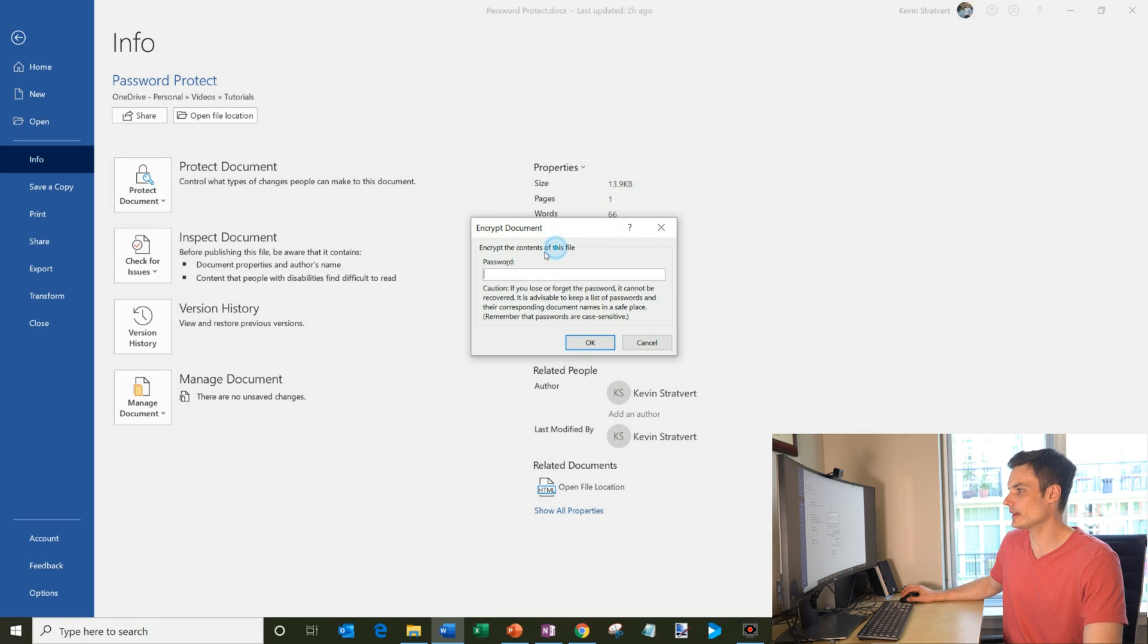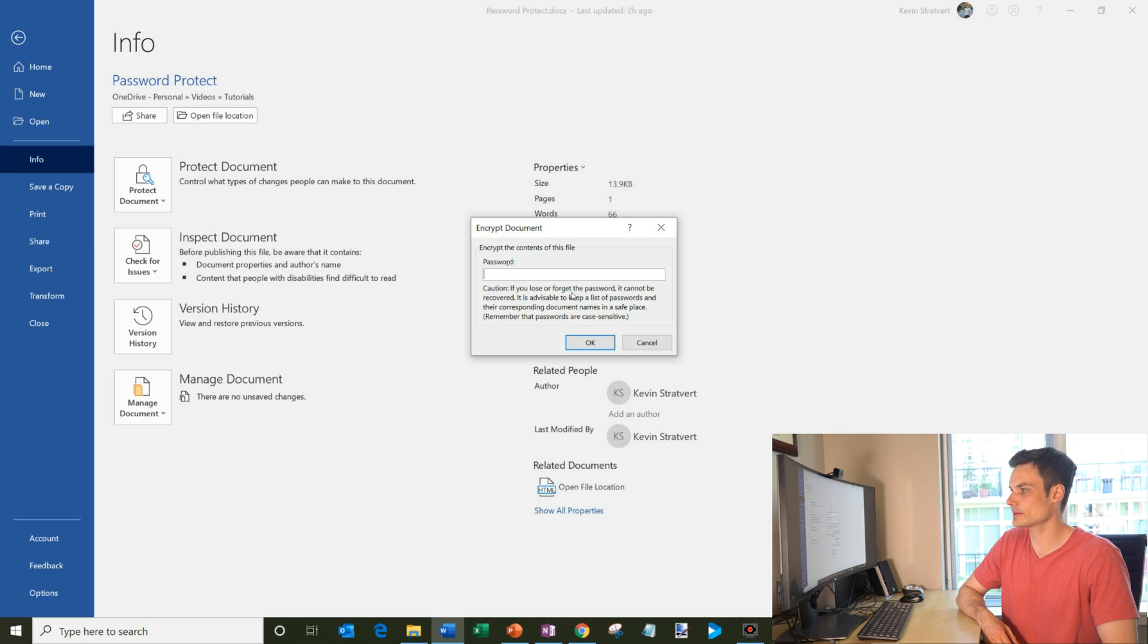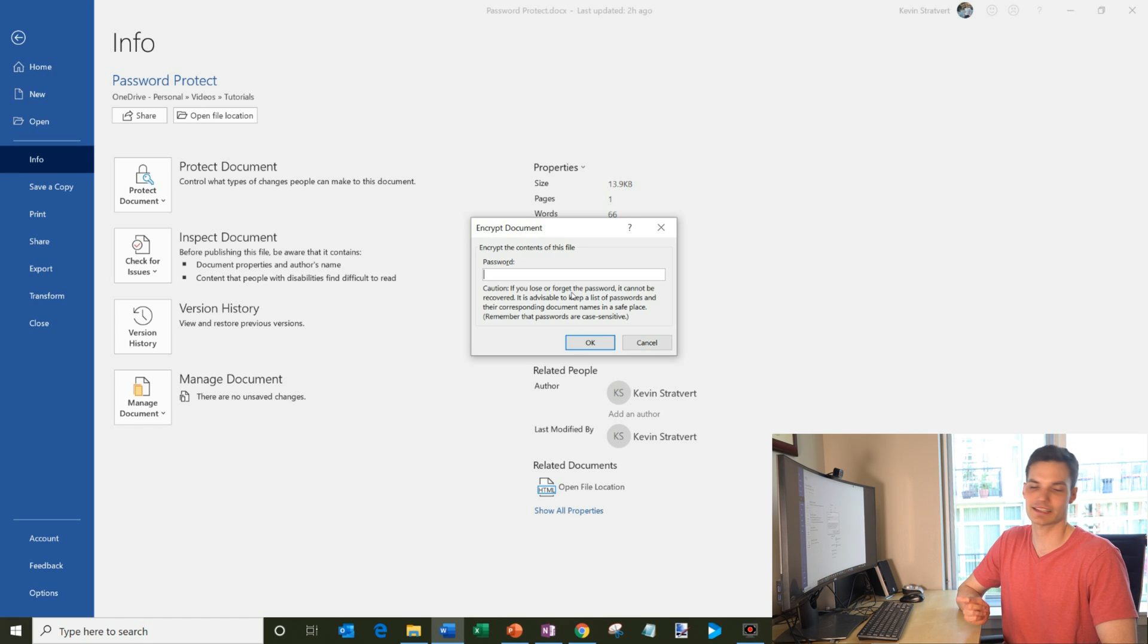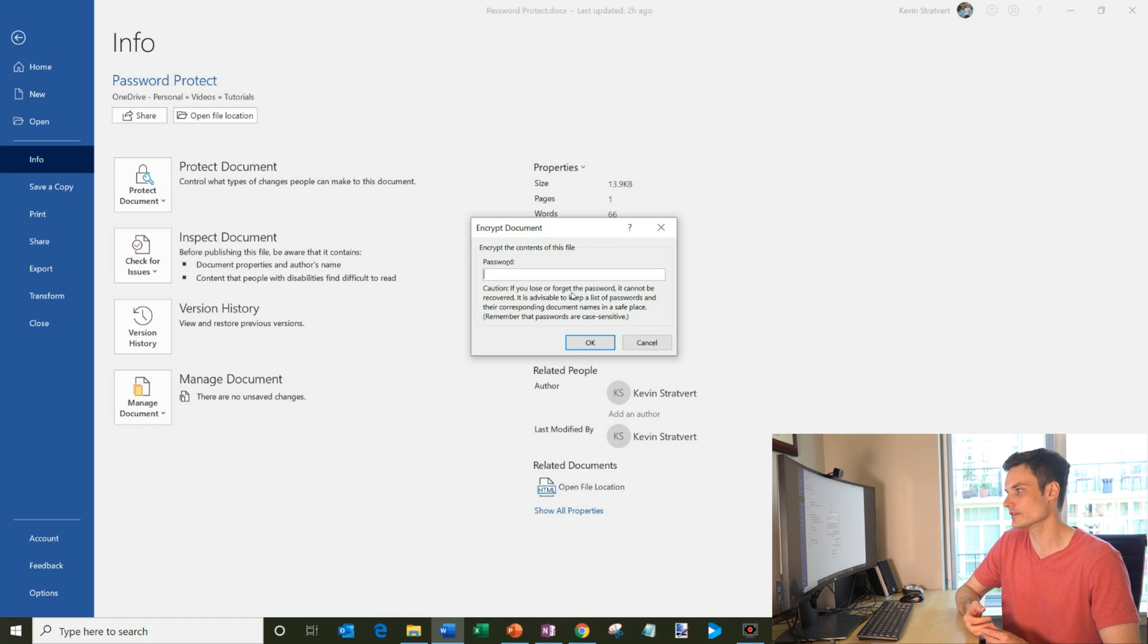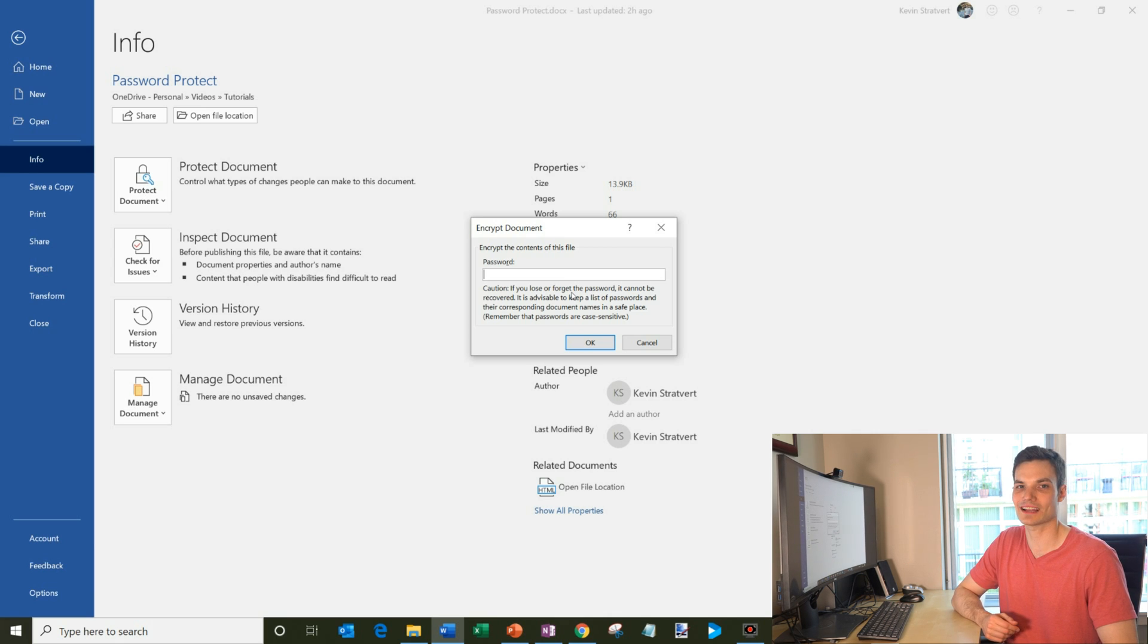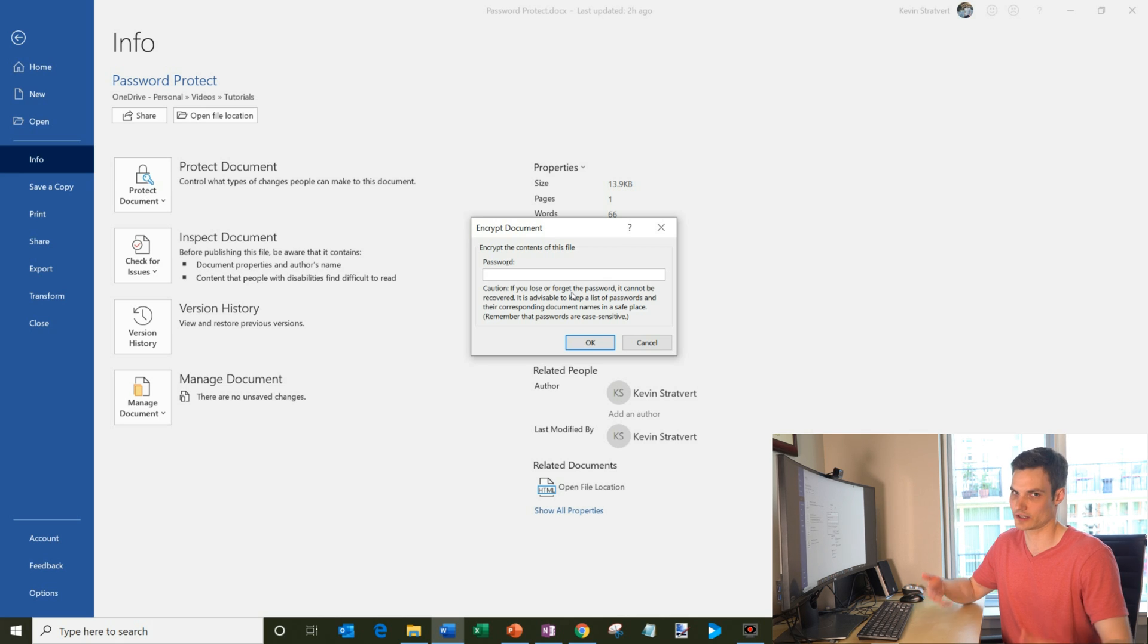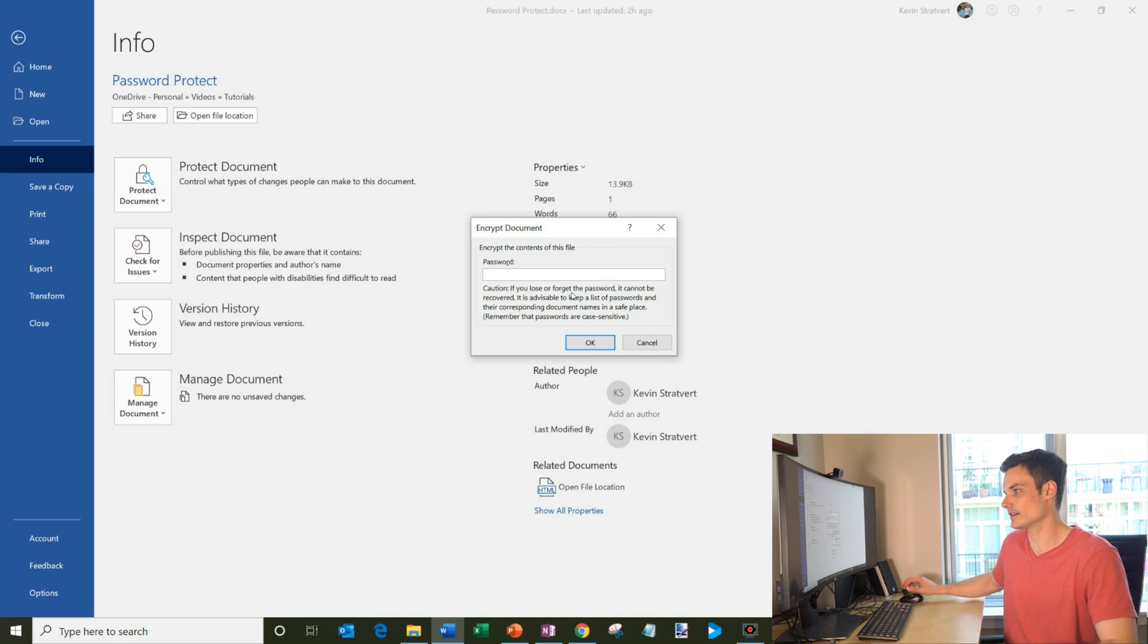And you'll see now that I could just type in a password. And it says, caution, if you lose or forget the password, it cannot be recovered. It is advisable to keep a list of passwords and their corresponding document names in a safe place. And it's also case sensitive. Basically what they're saying is, you lose a password, you're never going to be able to open that document. You basically lost it for good. So make sure that when you password protect it, you're going to remember what that password is or write it down.